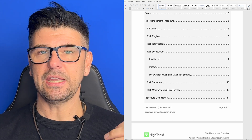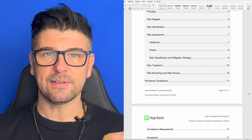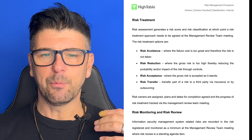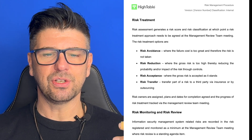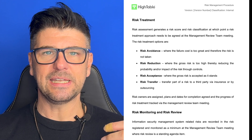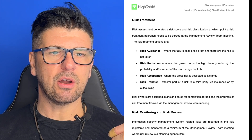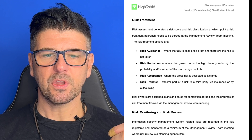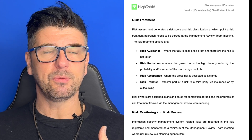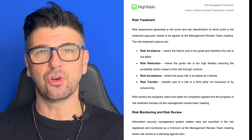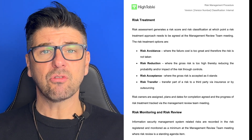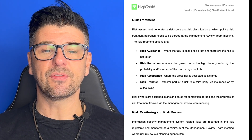It's a template on the Hightable website and it's part of the ISO 27001 Toolkit, as are all the documents. That procedure looks at things like the risk register, risk identification, and risk treatment — which is the thing we're interested in today. We're going to identify what our risk treatment options are. When it comes to risk treatment, our risk assessment generates a risk score, and our risk treatment options are going to be: risk avoidance, risk reduction, risk acceptance, and risk transfer.